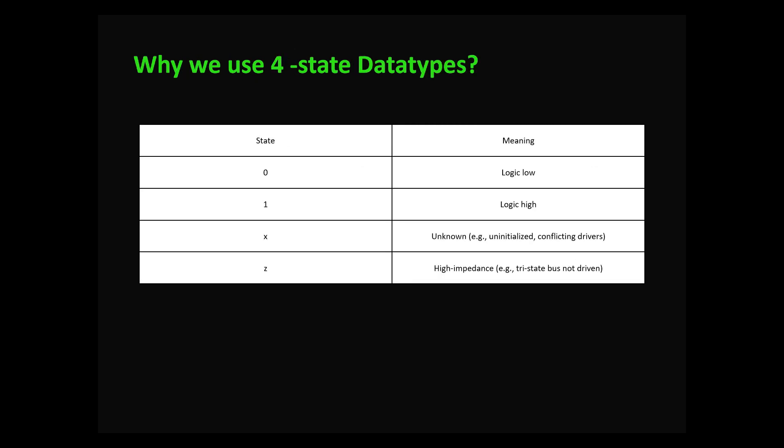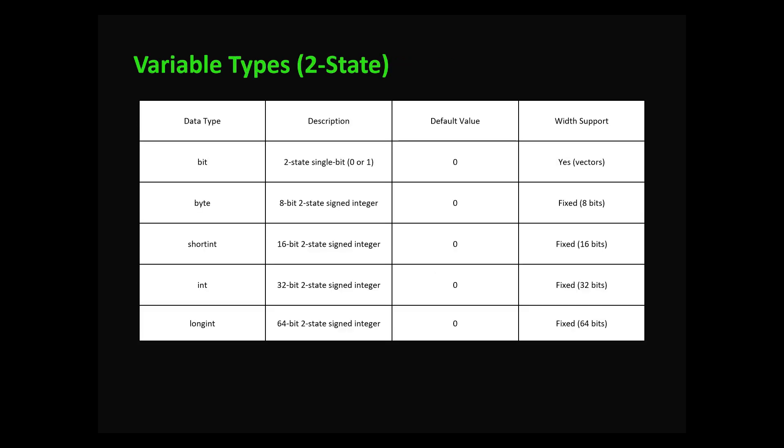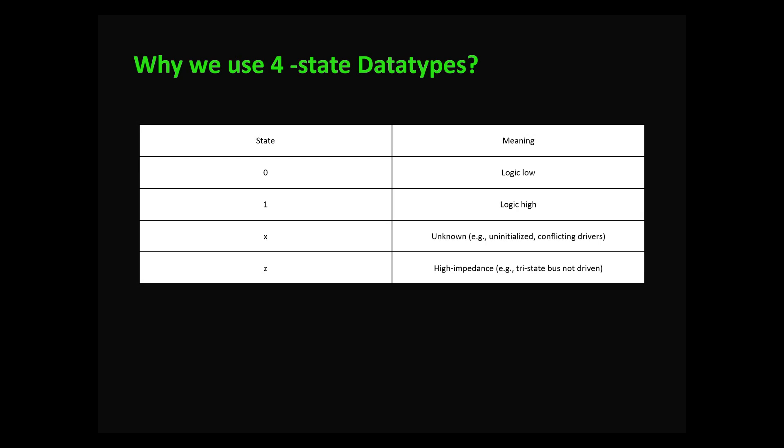Now let's look at four-state data types which are more powerful. They support zero, one, X, and Z. Zero stands for logic low, one stands for logic high, X stands for unknown, and Z stands for high impedance. Why is this important? In real hardware you may have uninitialized signals, conflicting drivers, shared buses, and floating inputs. Four-state data types help us simulate each behavior.